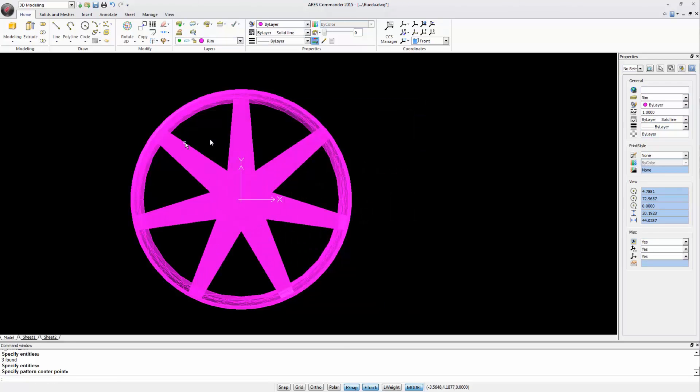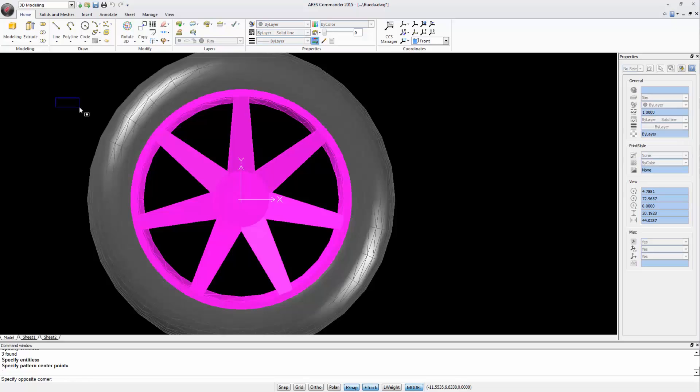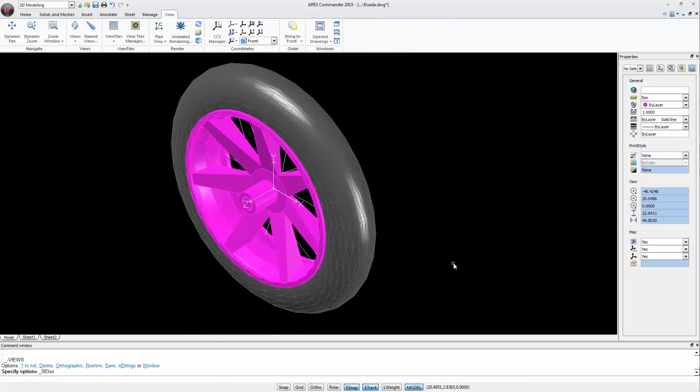These rays are independent elements if desired. We could use the Boolean operation Union to unite them all together and unite them with the rim. Turn on the layer wheel of the tire and have a look from an isometric view. It looks great, doesn't it?